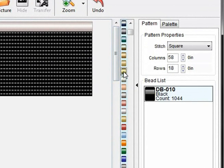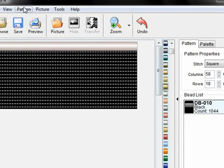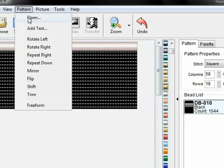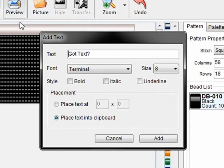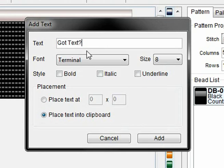So I just select the color of the bead that I want, then click Pattern, Add Text, enter my text. I've already entered this text. Choose the font and the size.